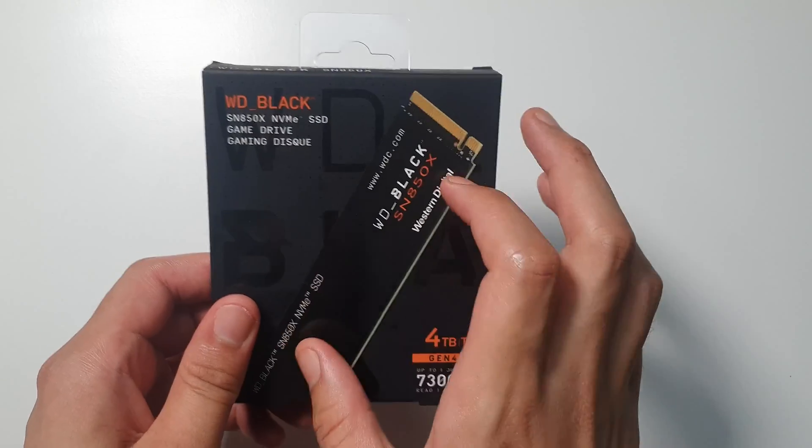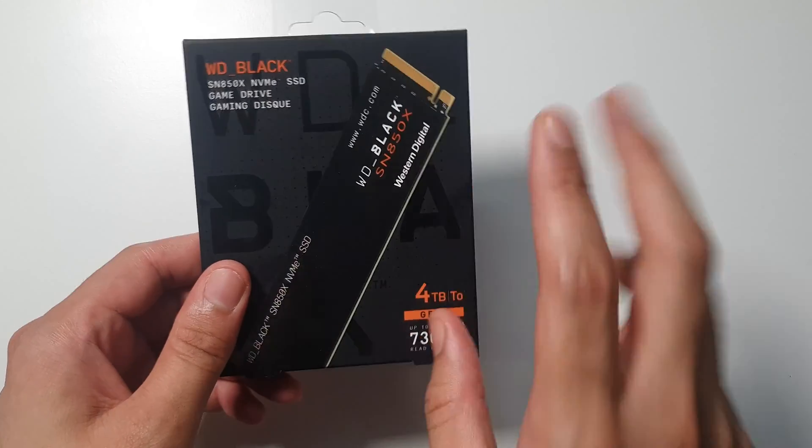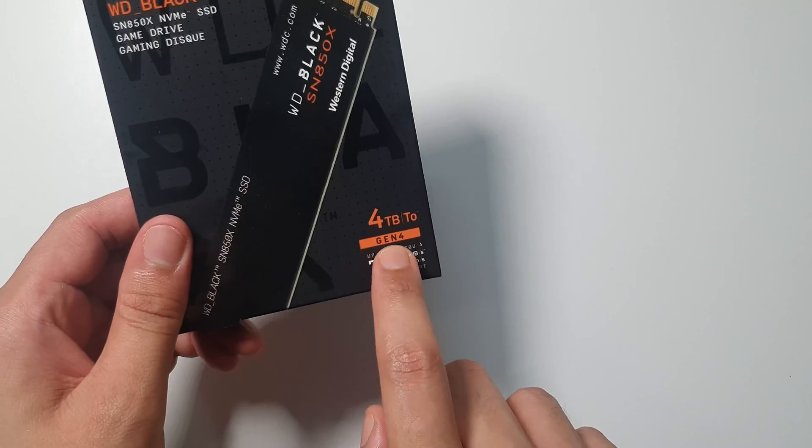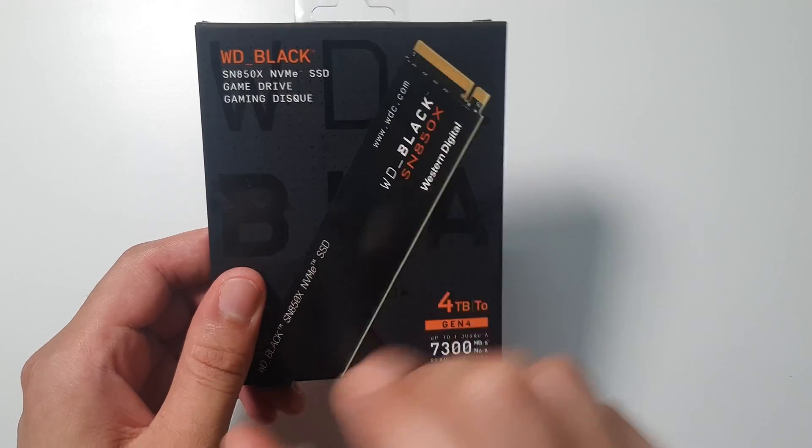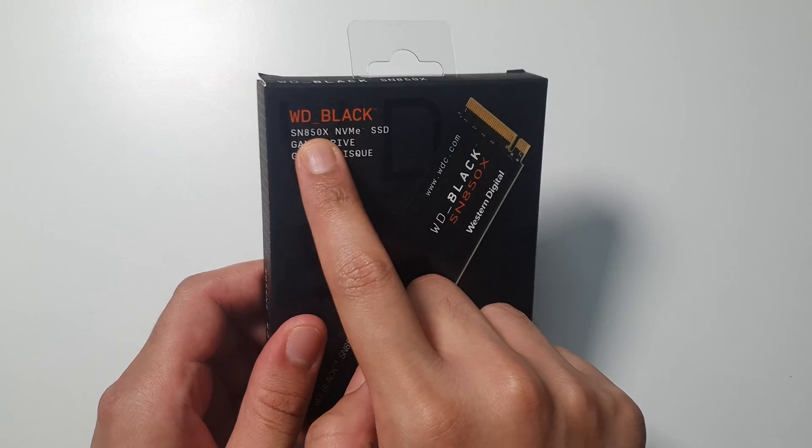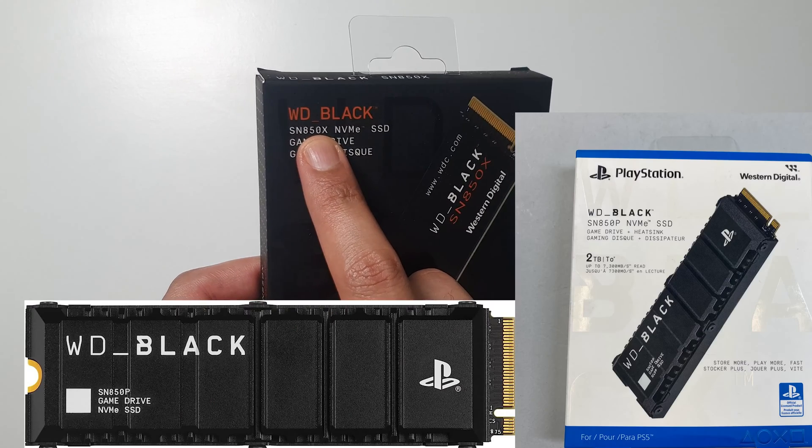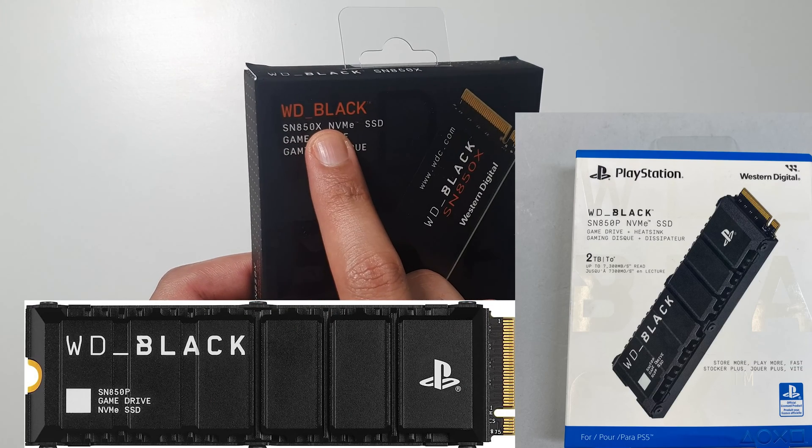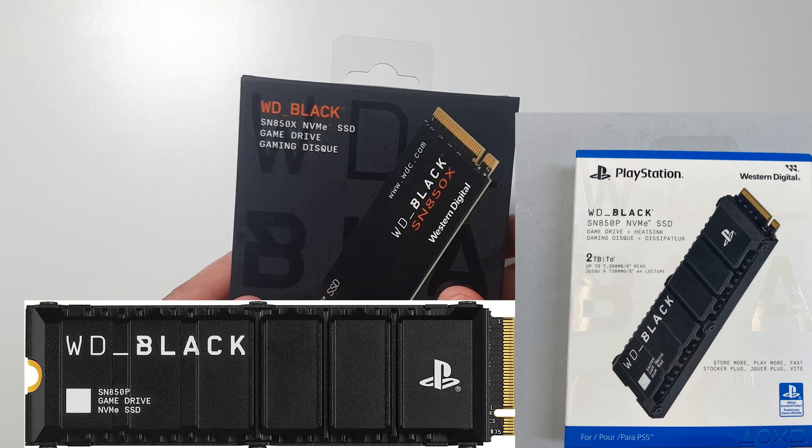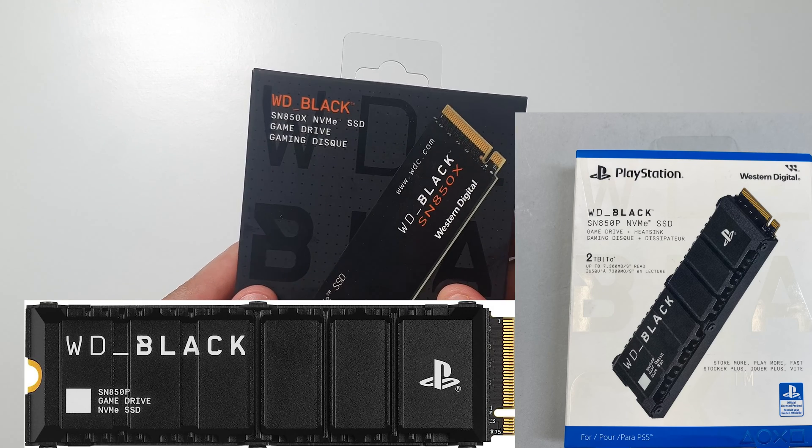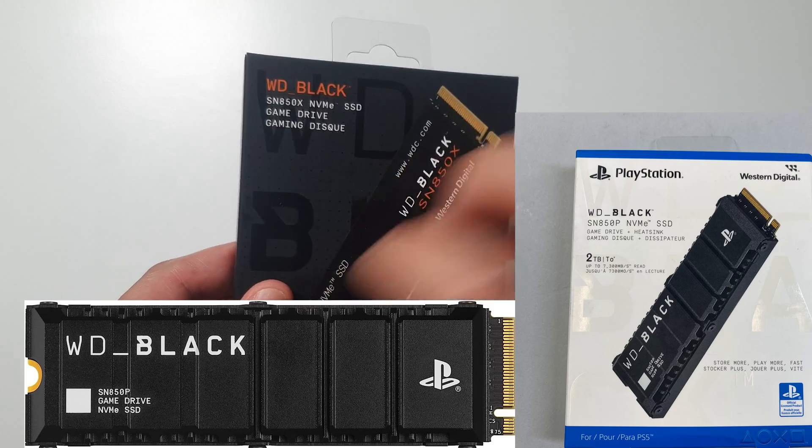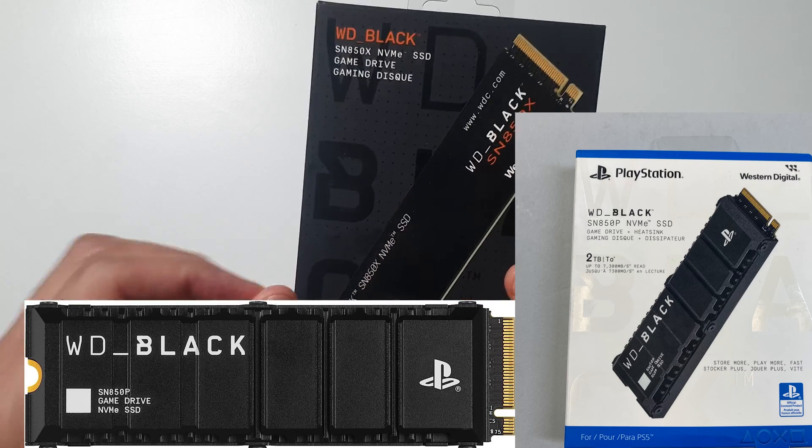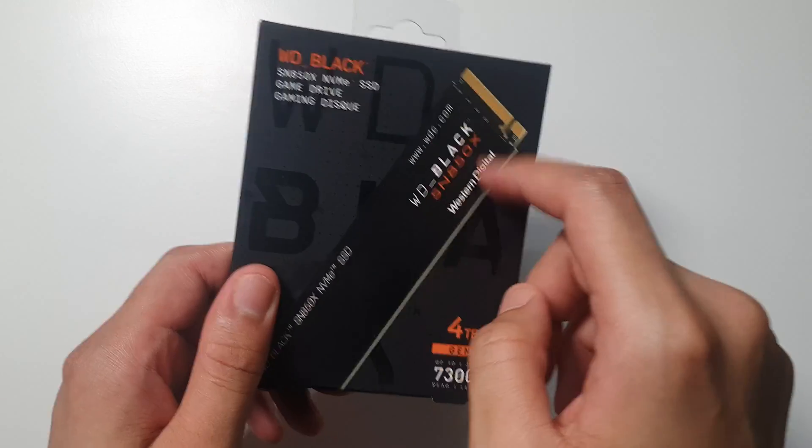This kind of NVMe drives comes into two models that I am aware of. There are two 4TB models that are Gen 4. The difference between them is that here it says SN850X, but the other model says SN850P instead of X. The difference is that the other model is being marketed as PS5 compatible, it also comes with a heatsink ready built on it. However, this one comes a little bit cheaper than that, and it also comes without a heatsink.